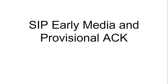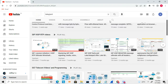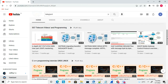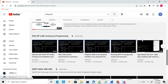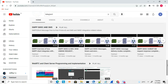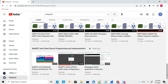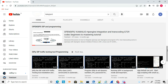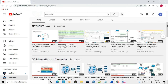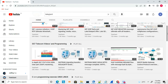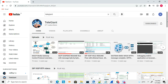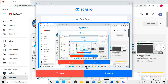Friends, this is all about early media and provisional acknowledgements. If you like this video, don't forget to subscribe to my channel. I have uploaded more videos related to SIP, SS7, C++, OpenSIPS, traffic testing tools, SMPP, SMSC, SMS, WebRTC, and other telecom protocol and testing tool topics. Thanks for watching!